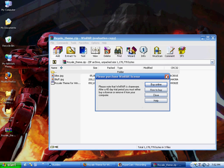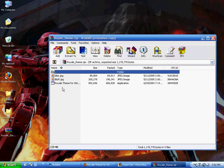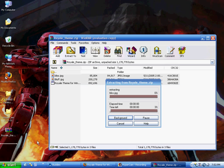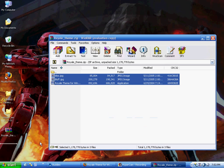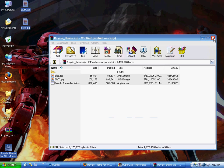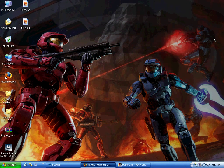And all right, once it opens up, just extract these items to wherever you'd like. I'll extract them to my desktop. Once that's done, go ahead and close this.